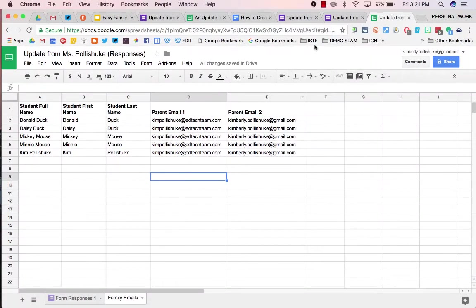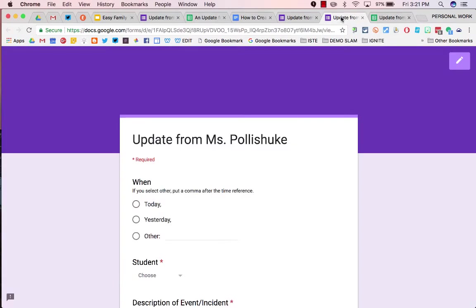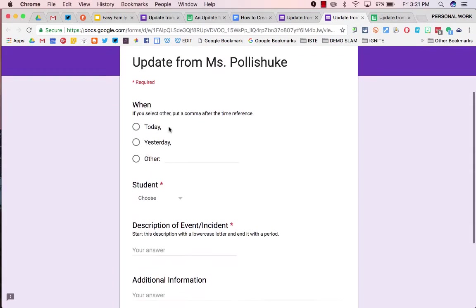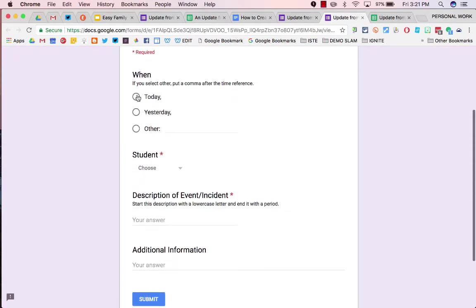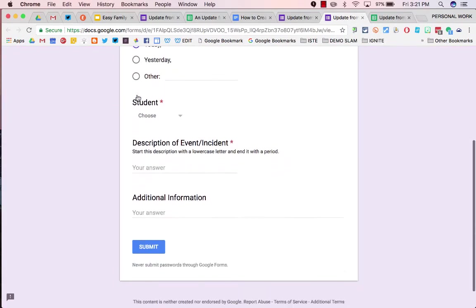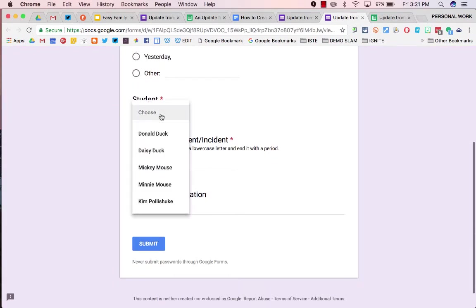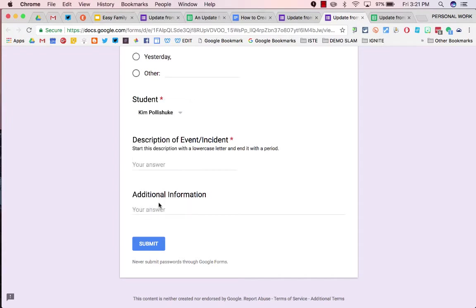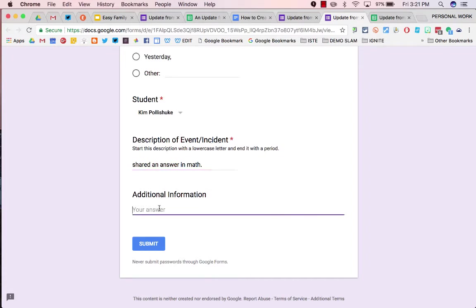Open up the live Google form and fill it out once for yourself. Today, Kim Palashuk shared an answer in math. Note it says start this description with a lowercase letter, which I did, and end it with a period, which I did. She took a risk and shared her thoughts with her class. Submit.